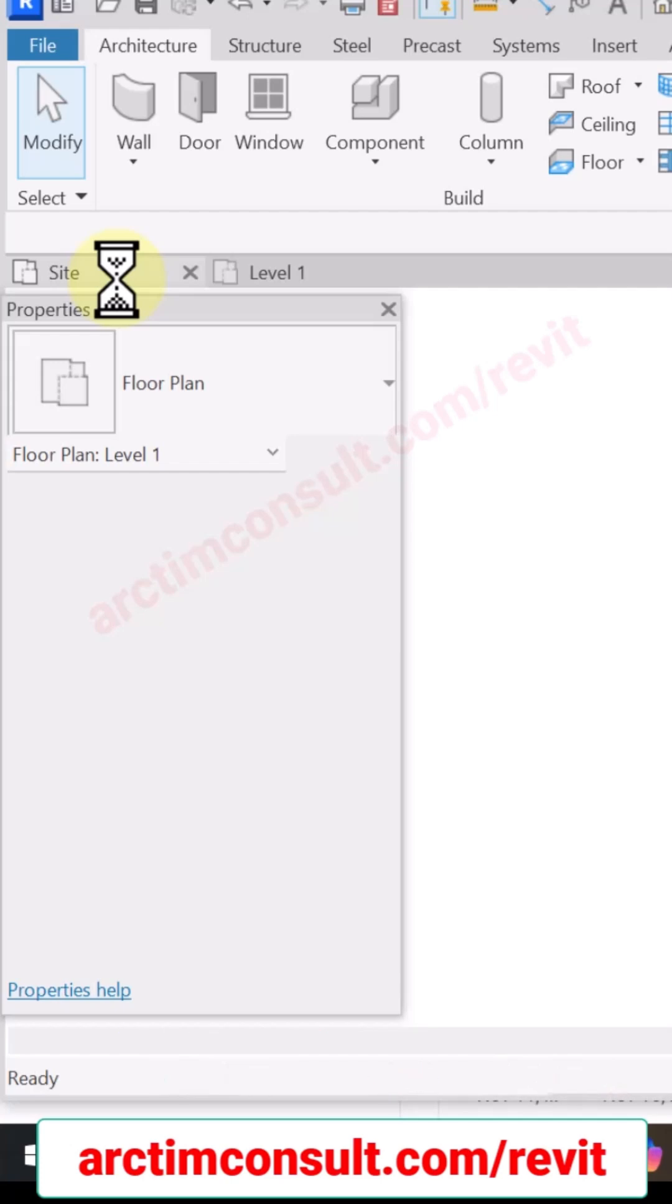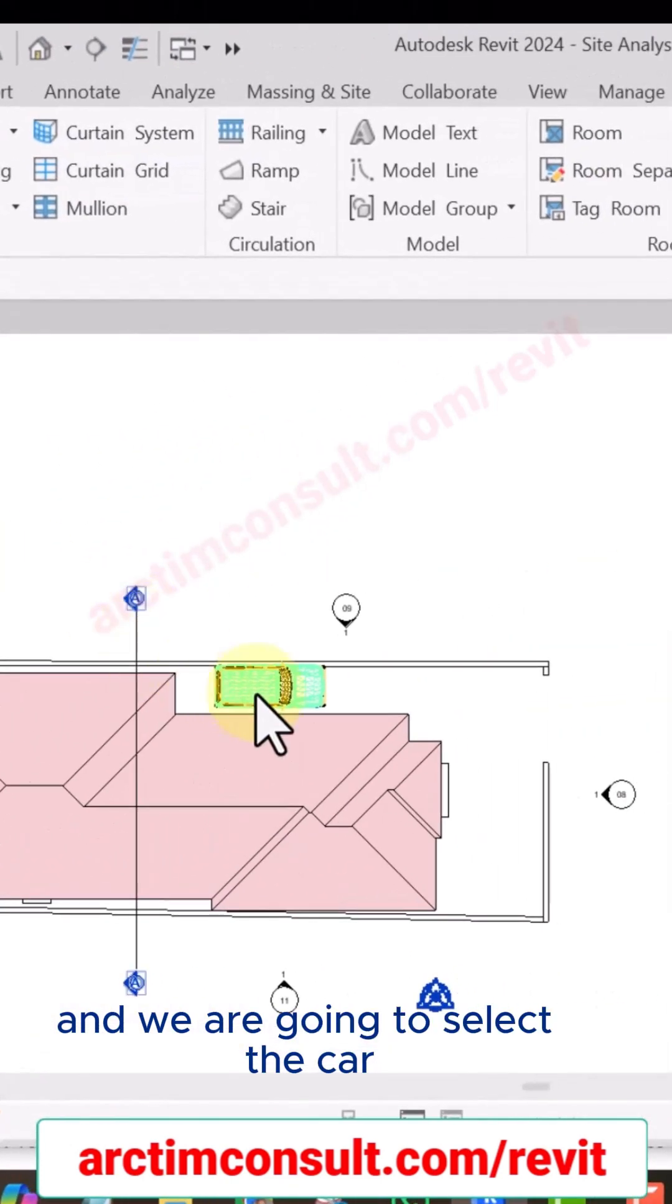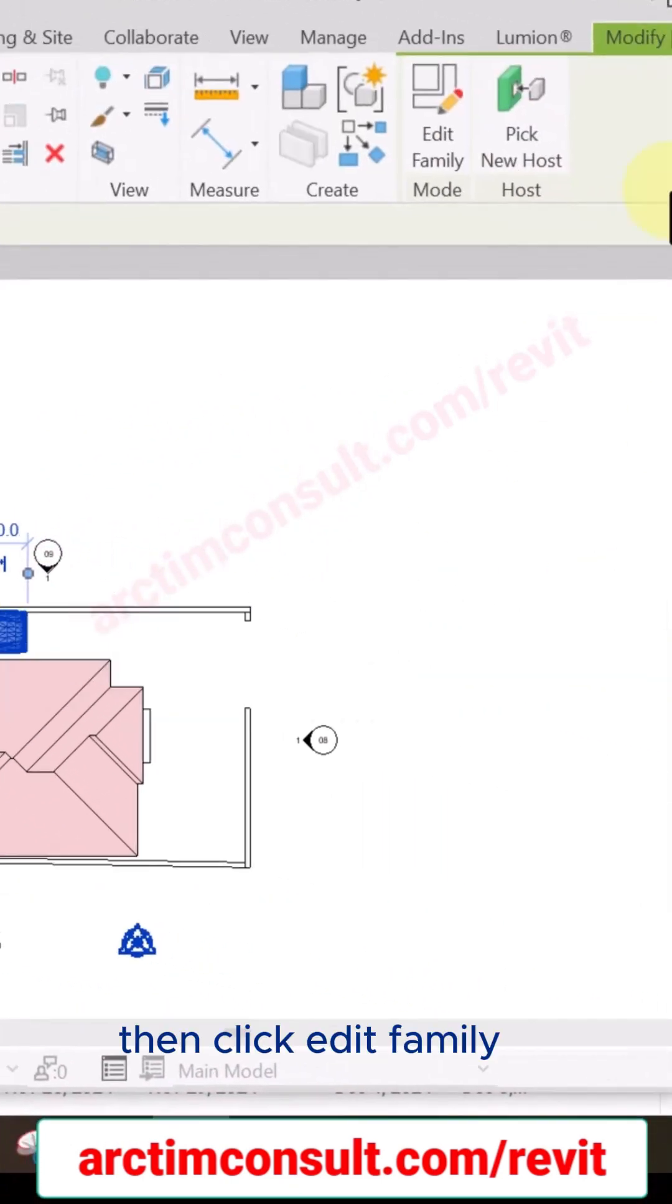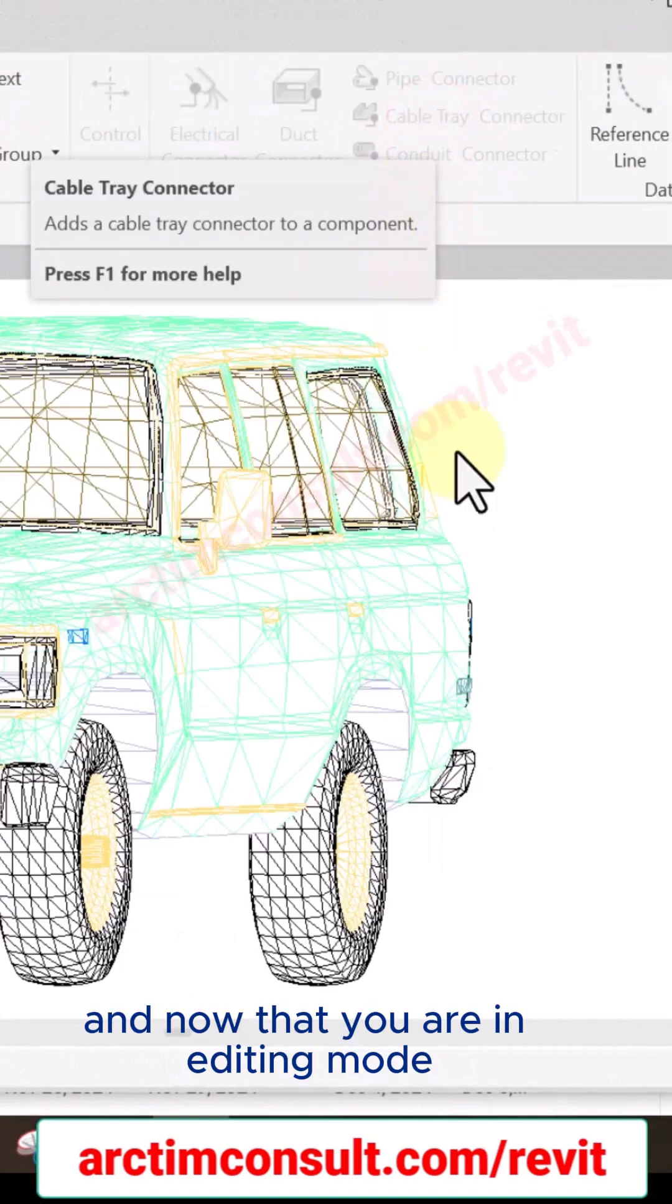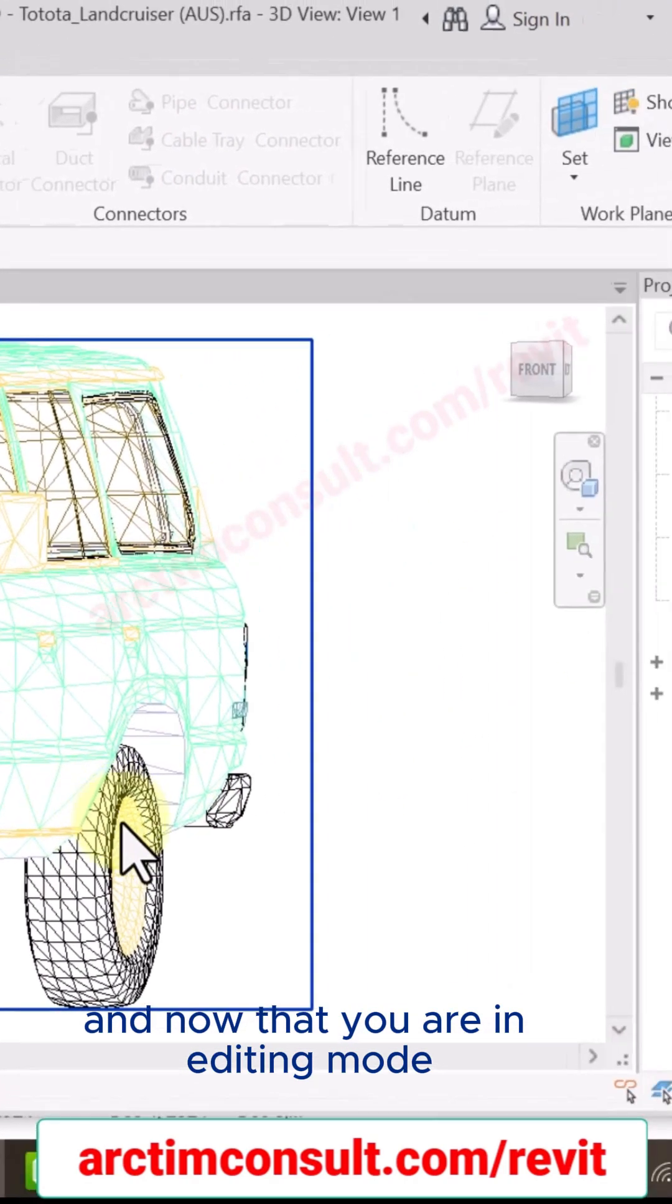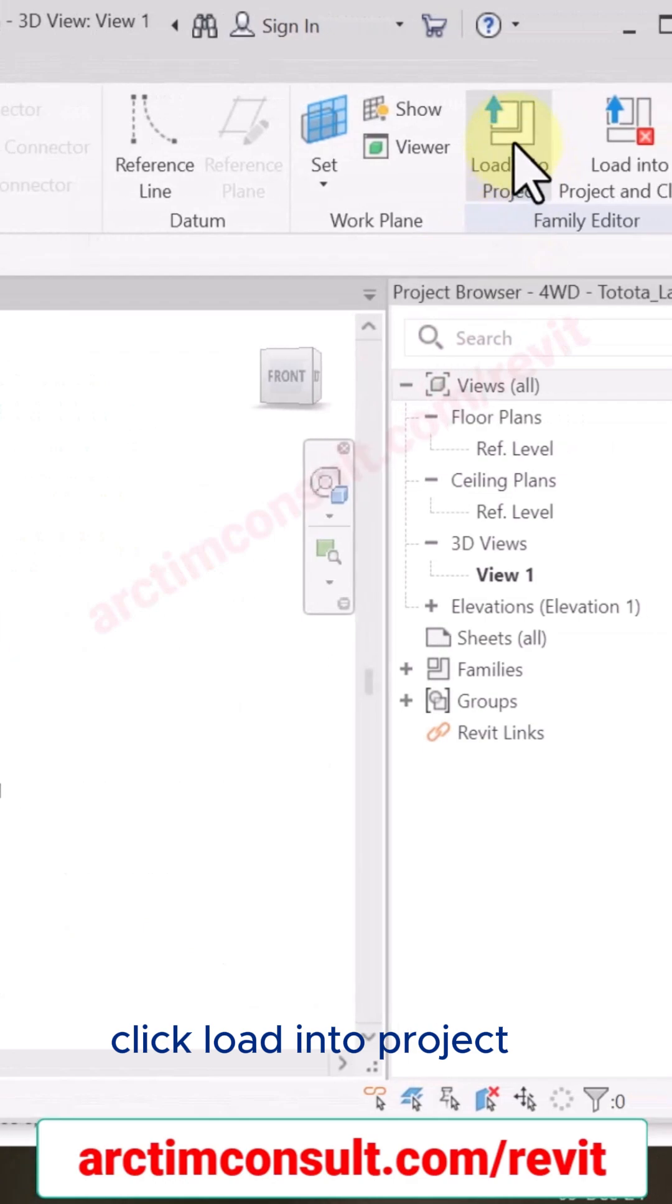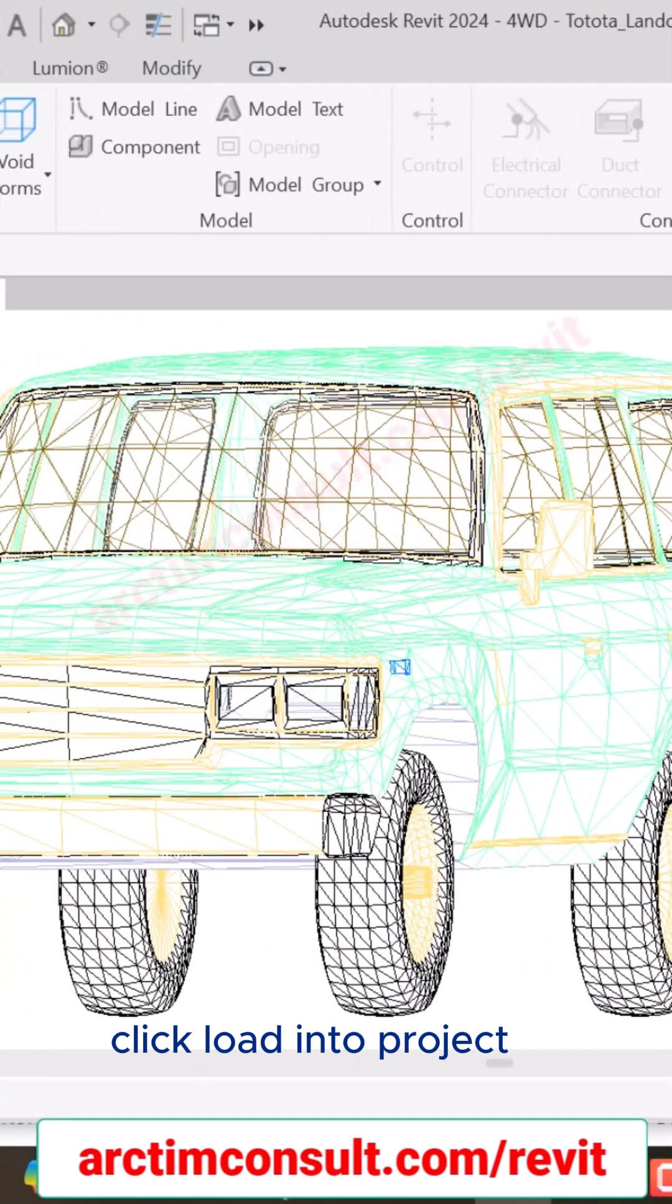And we are going to select the car, then click Edit Family. And now that you are in editing mode, click Load into Project.